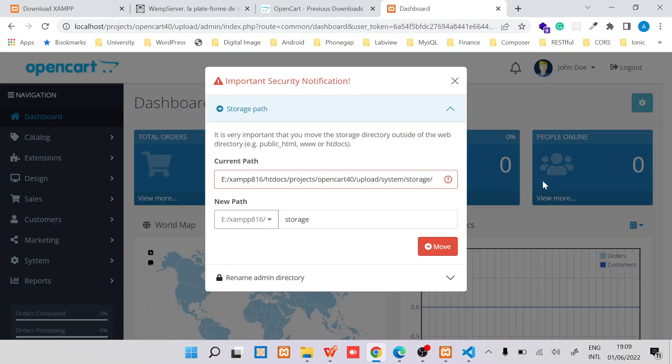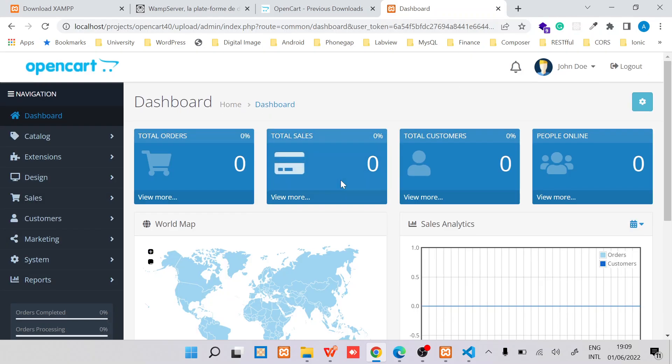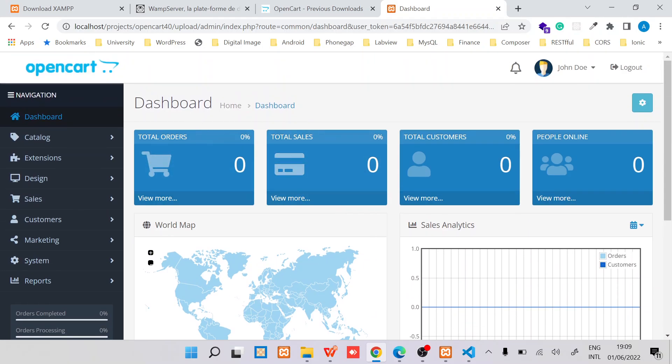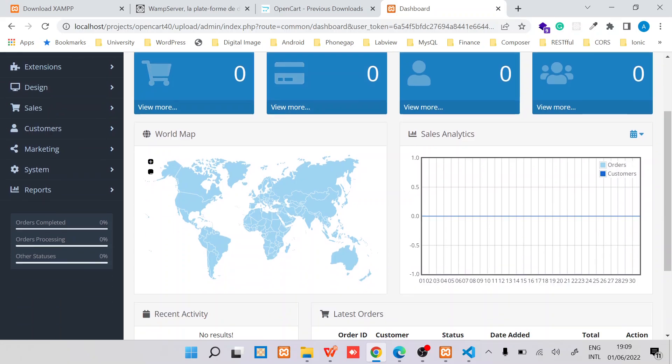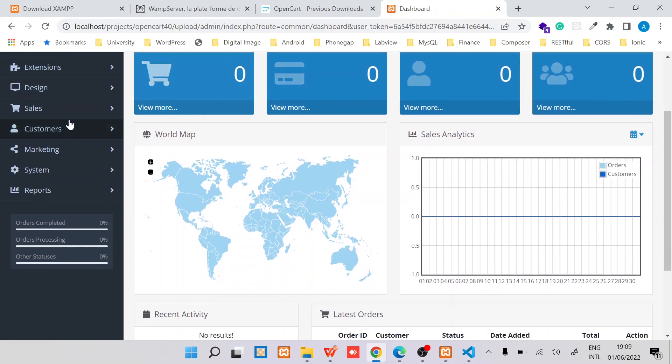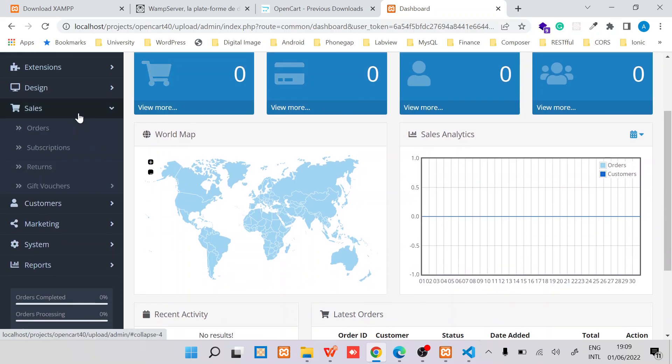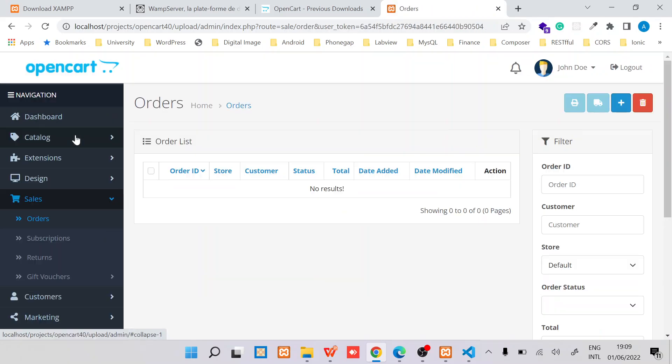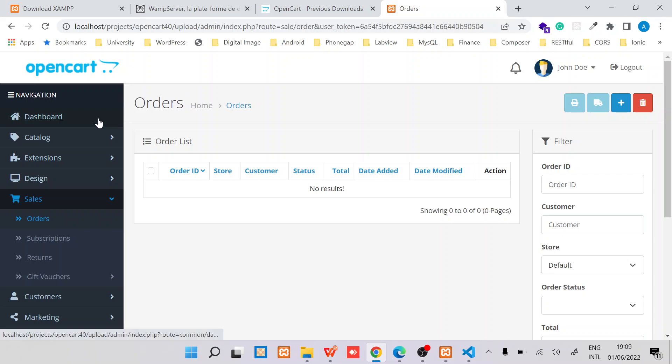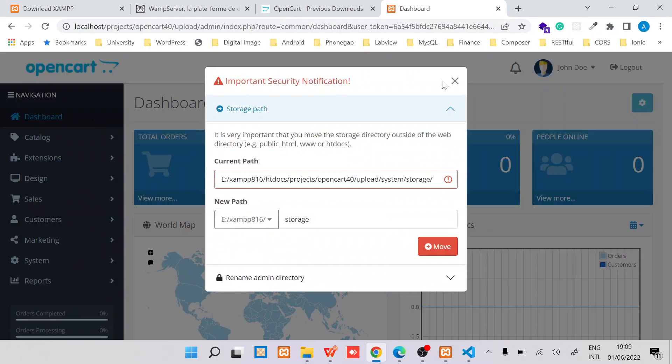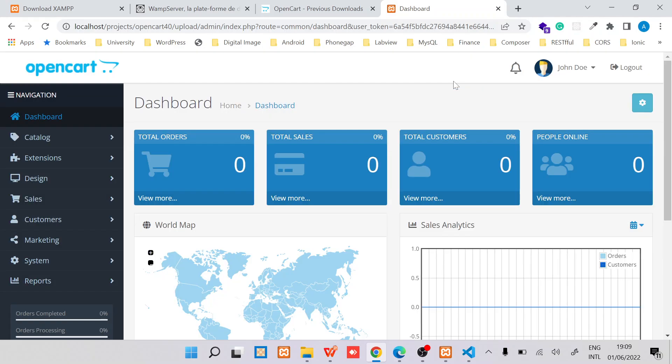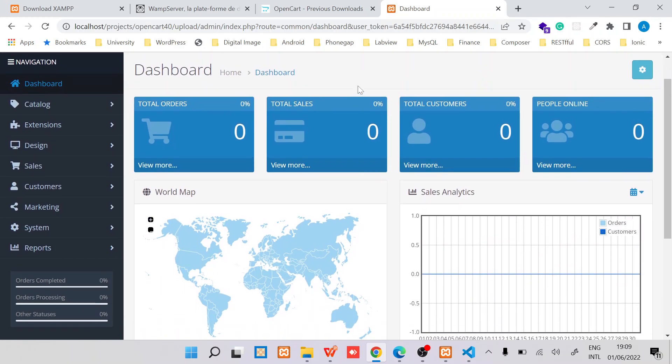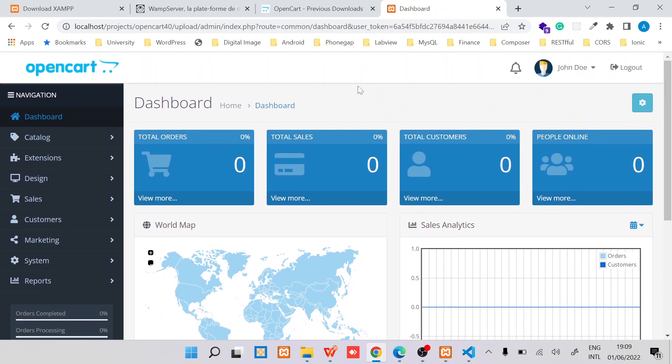There we go, I'm able to log in. That's all that you need for you to install OpenCart 4.0. If you have any questions or you need any modifications for your OpenCart, you can reach out to me in the comments. See you guys in the next video.